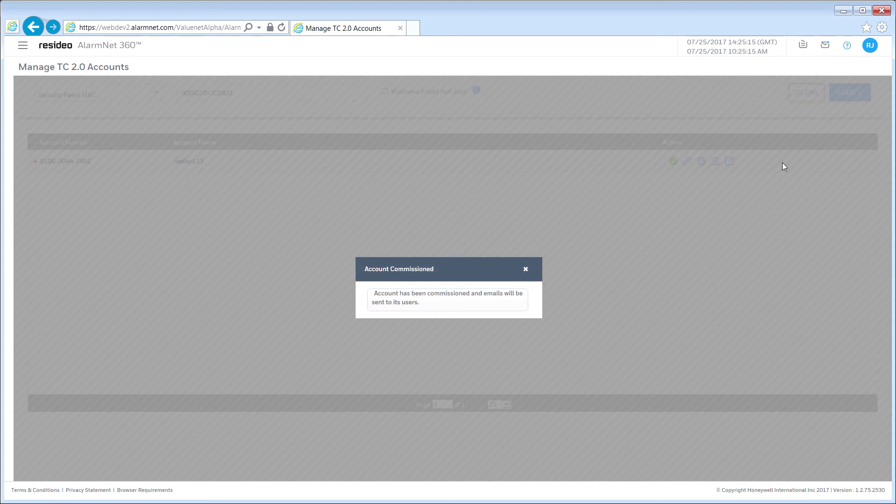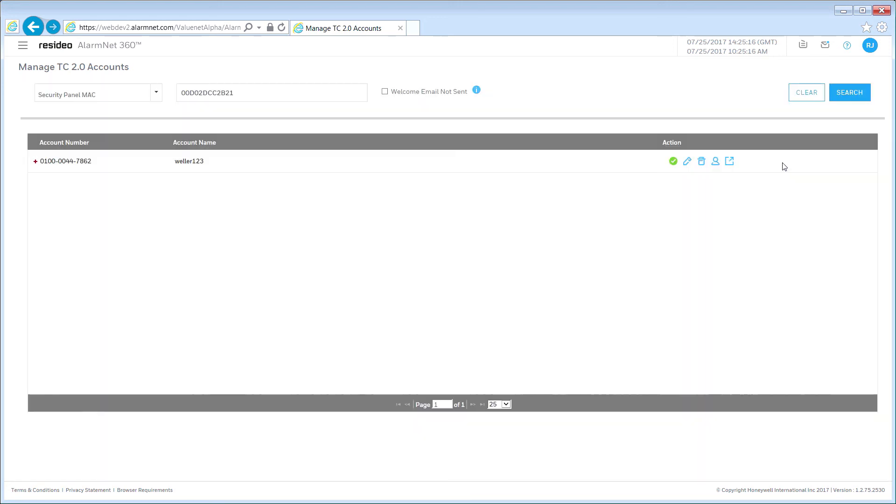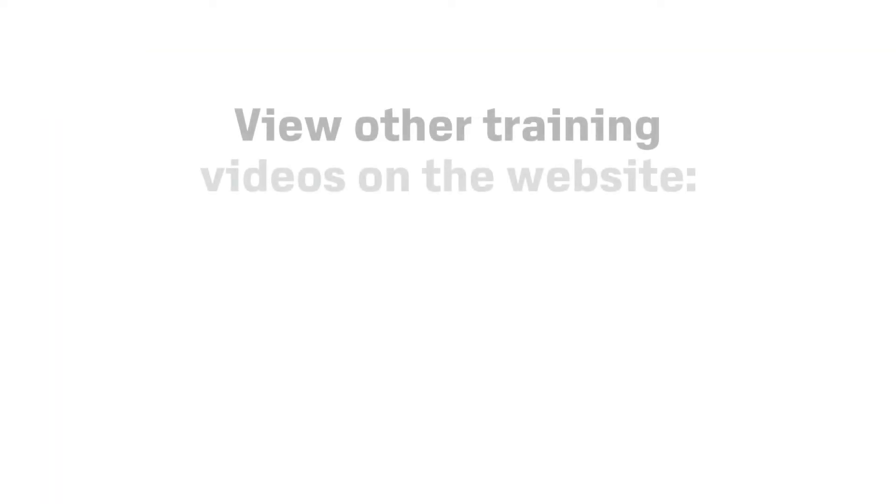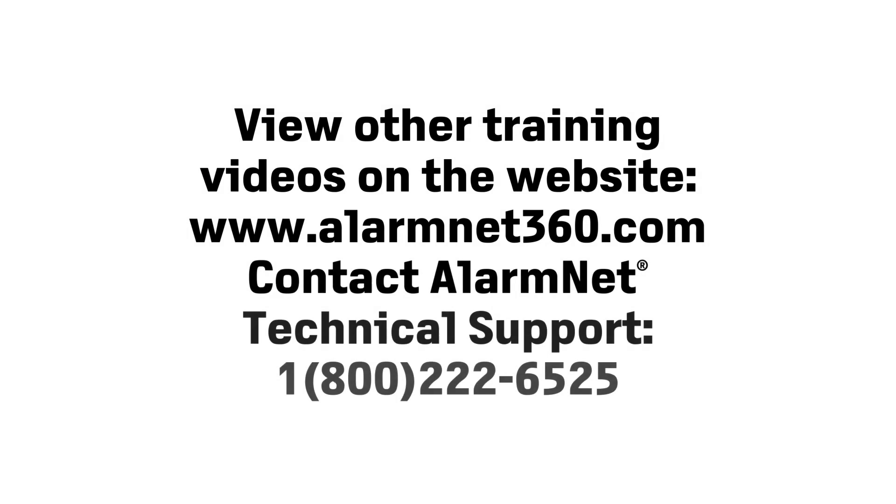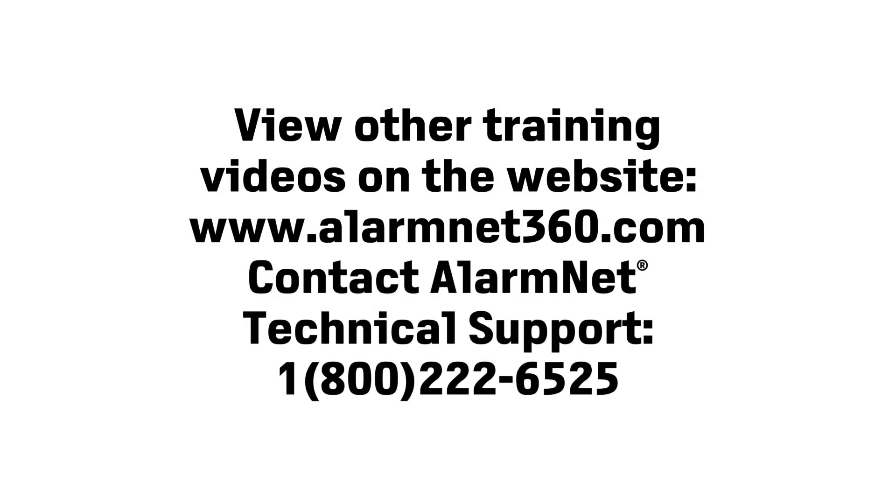Congratulations! You have successfully programmed your Vista communicator on AlarmNet 360 with Total Connect. For additional assistance, please view the other Quick Start Help videos located on the website or contact AlarmNet Technical Support at 1-800-222-6525.